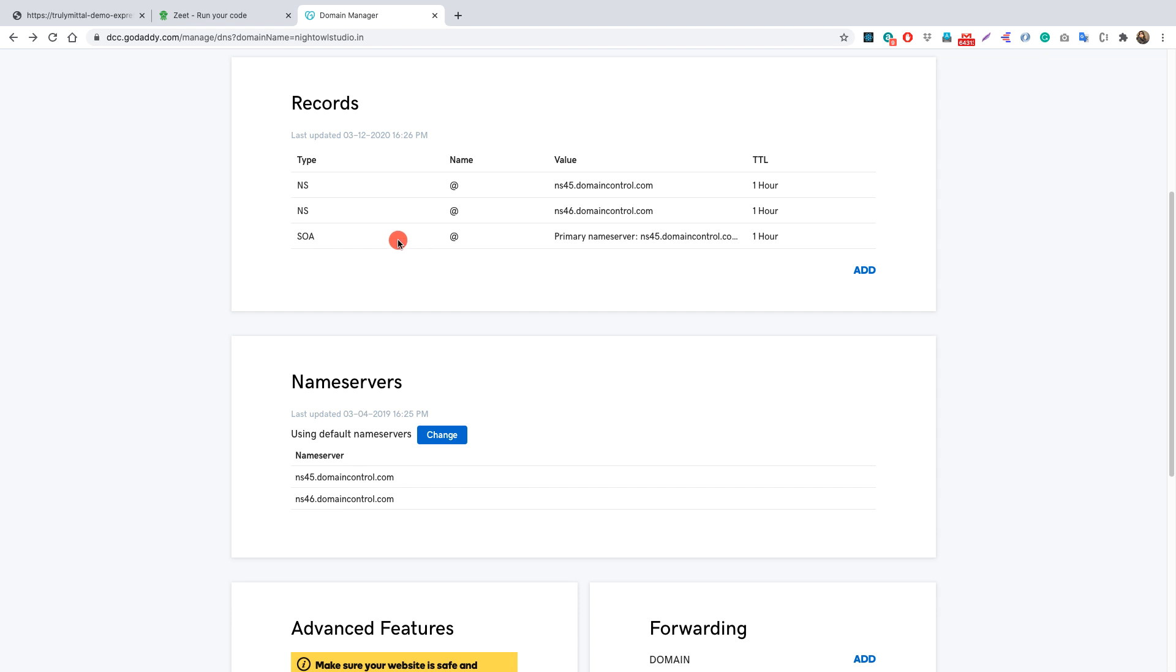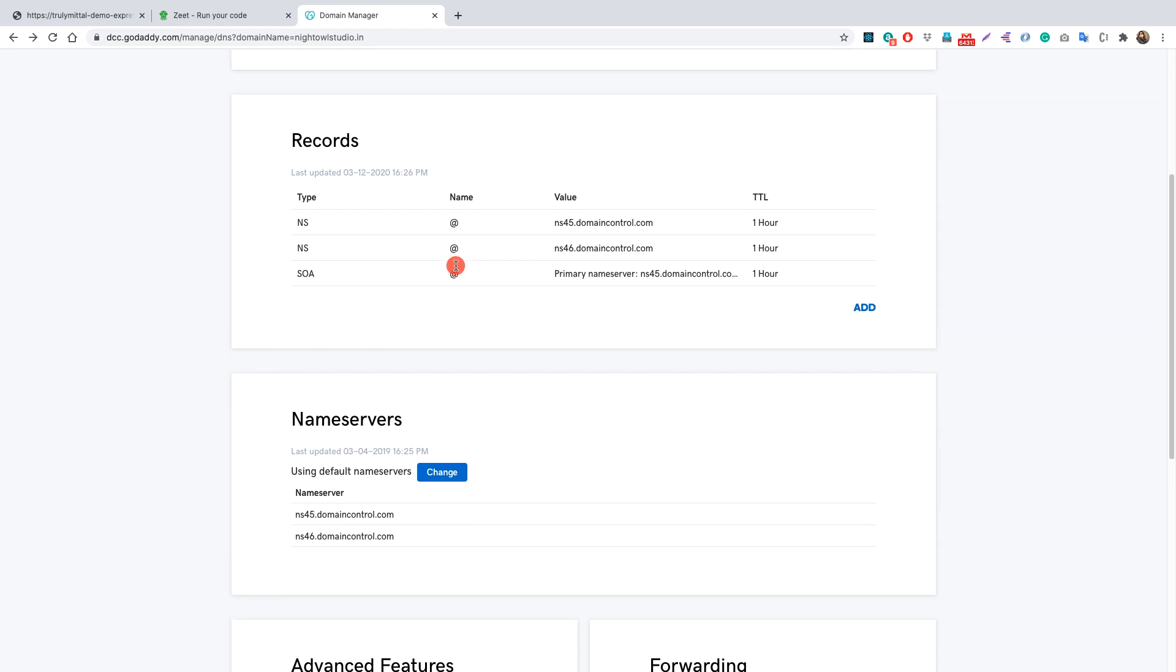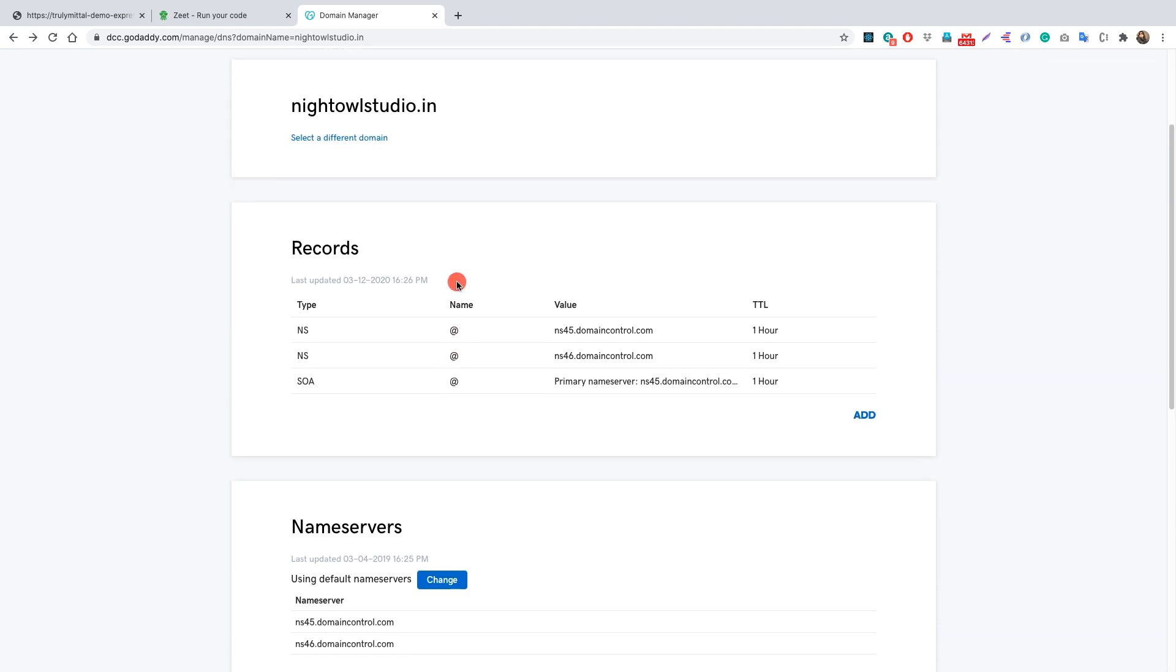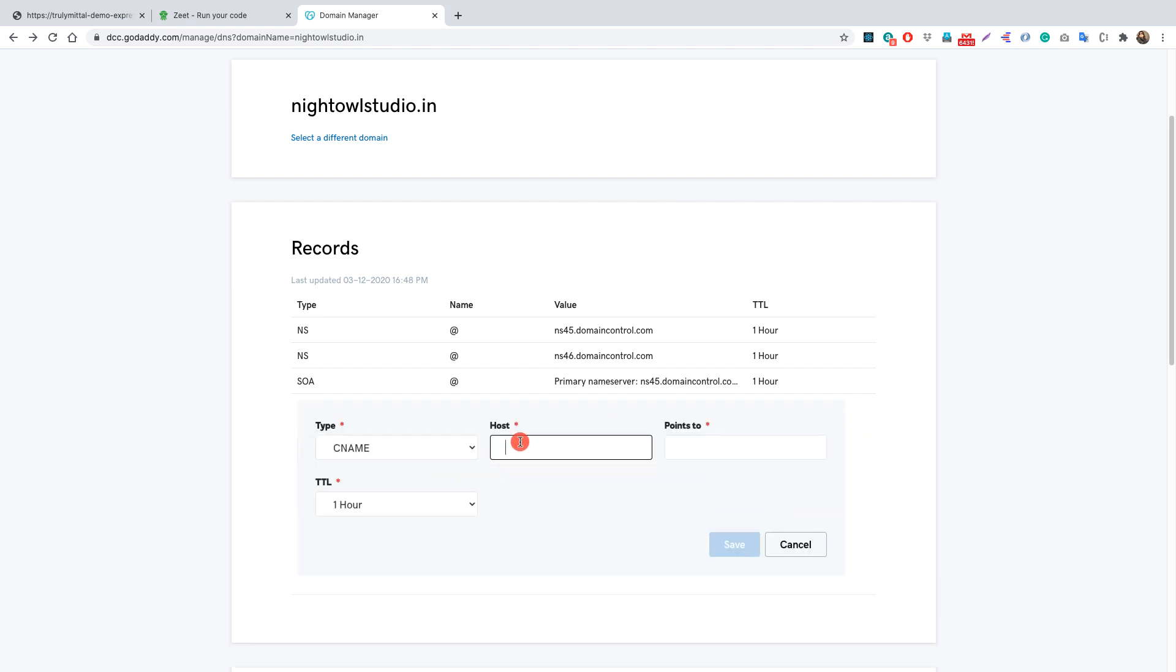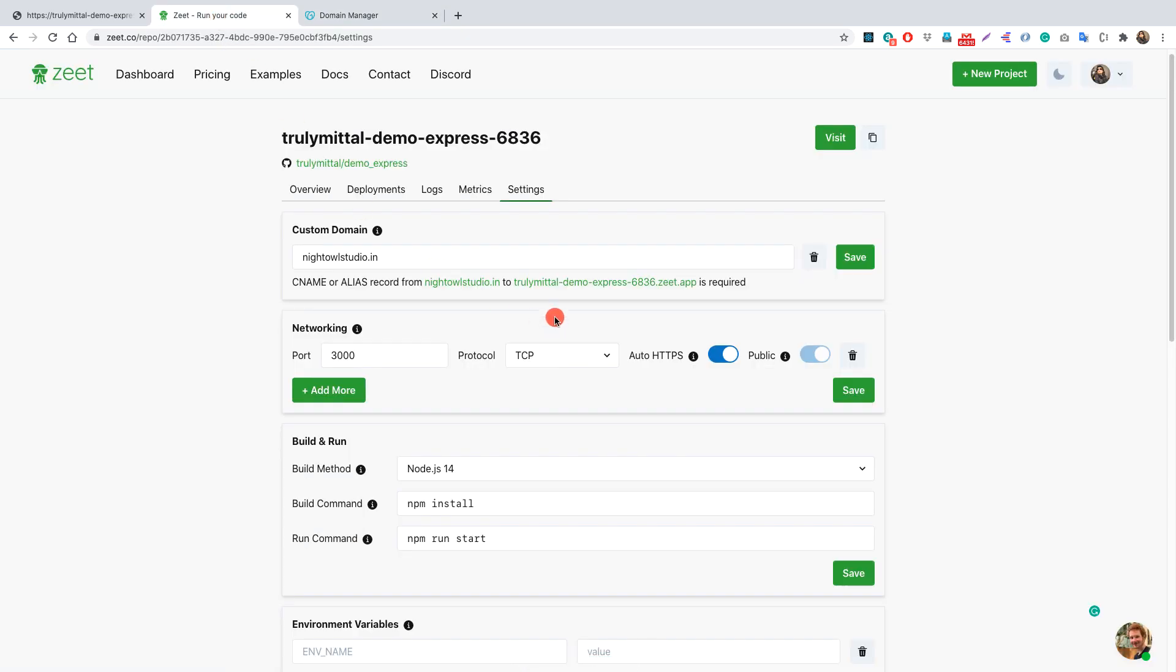So this is the DNS records of my domain here. I will simply click add and here I will choose the CNAME record and here for the host I will simply provide www and it should point to something and that something is this thing here.